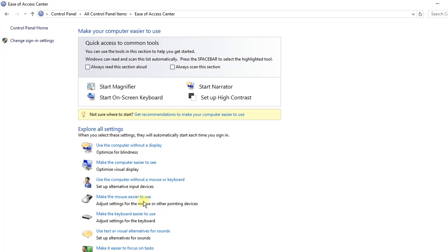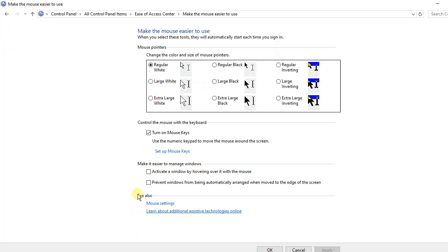Make the mouse easier to use. In most cases, when you come to this point, if you have not configured before, it will likely appear this way. So you need to turn on mouse keys and then set up mouse keys.